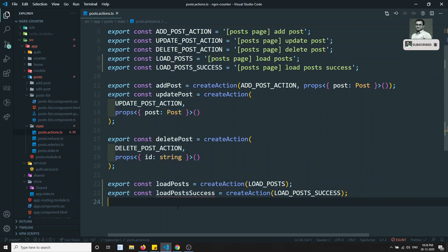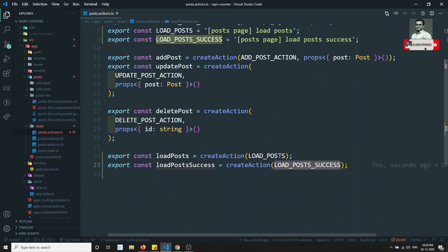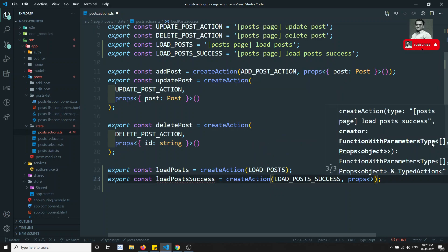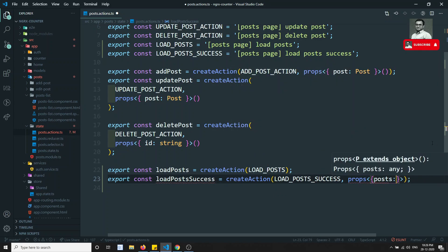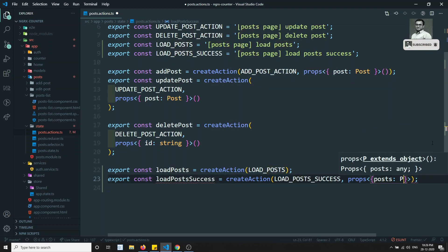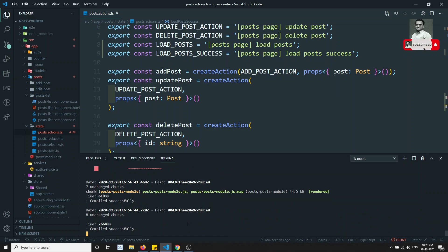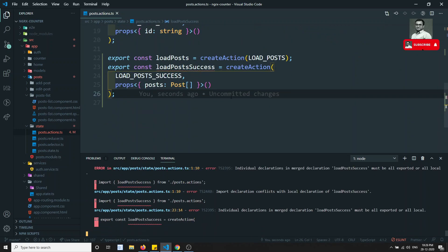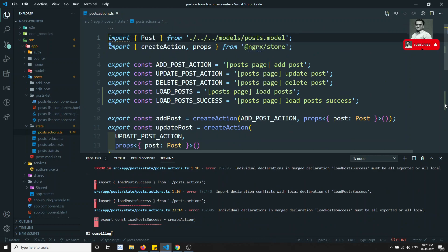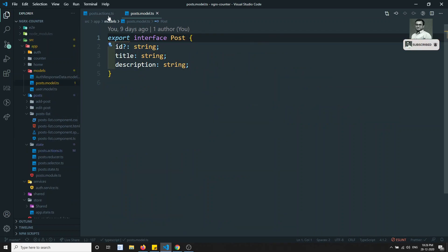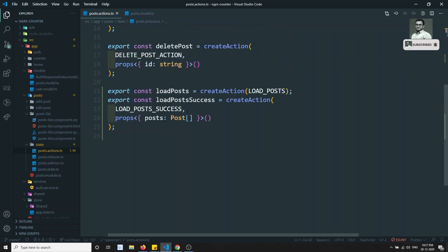After fixing the naming — LOAD_UNDERSCORE_POST_UNDERSCORE_SUCCESS — that looks correct. Now we will set up the props, which will take the post data. It is of type Post. We already have the Post model, so let's use it. The Post model has id, title, and description — those three fields. Now we have the two actions ready.